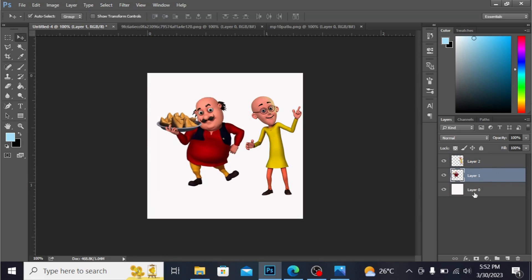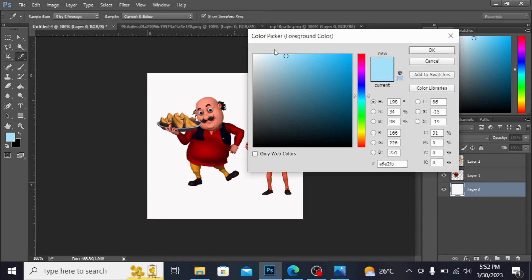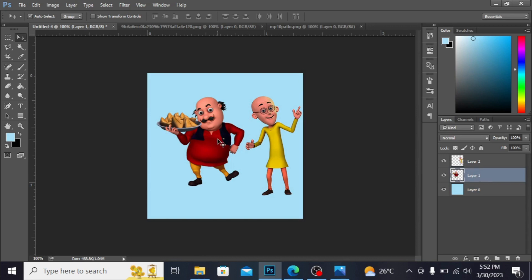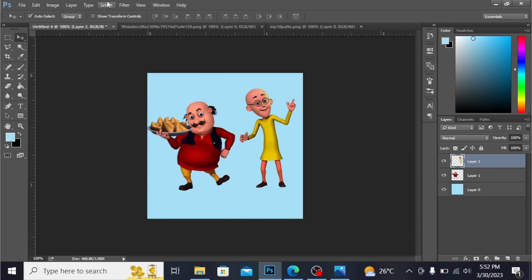Guys on the background layer I want a blue color, so I'm taking the blue color from here. And by pressing Alt and Backspace you can fill the color, see like this. Guys, now simply merge all these layers by pressing Ctrl+E, again Ctrl+E.